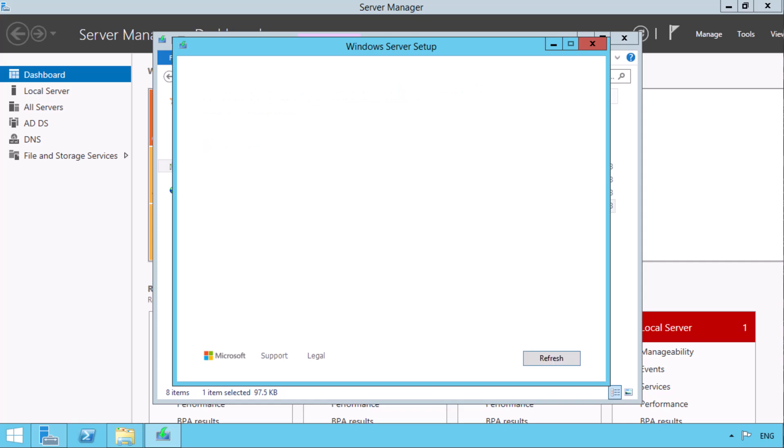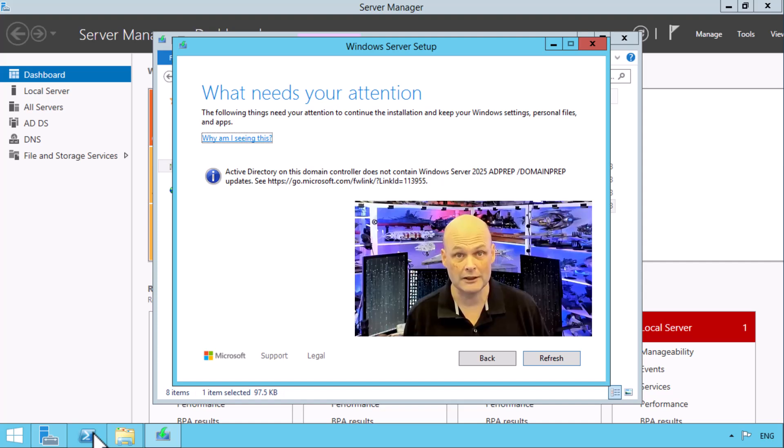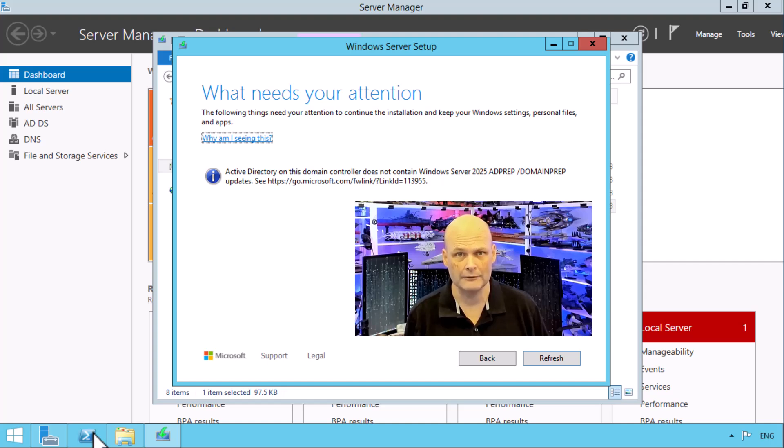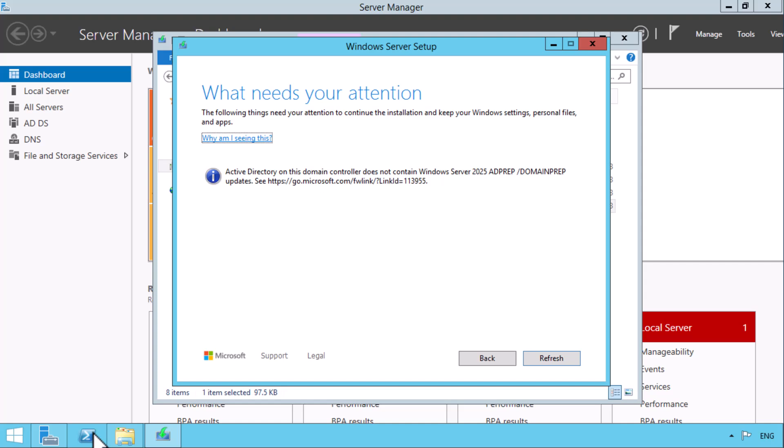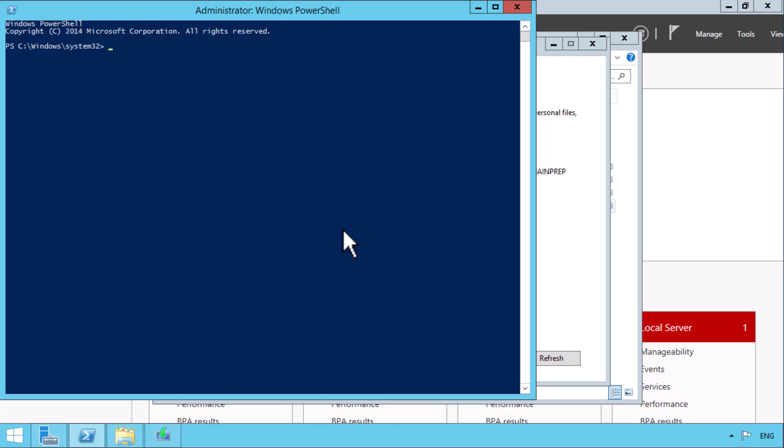The upgrade process does some sanity checks based on the server's current configuration and is able to detect that I want to upgrade a domain controller but that I have not domain prepped the current domain. It's good that this check is performed and that it doesn't entirely trust me to have prepared everything. I reopen an elevated command prompt and run the domain preparation command.